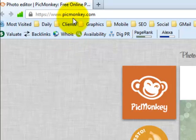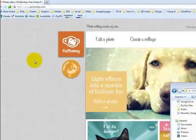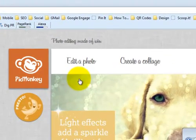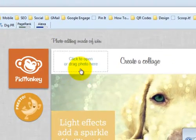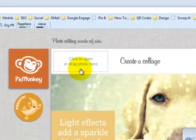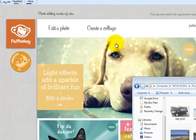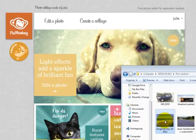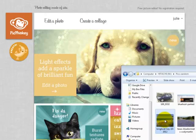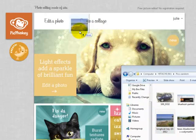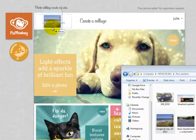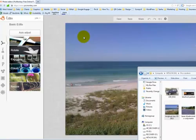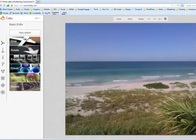So I'm already here at the PicMonkey.com website and if I hover over this little box here that says edit a photo you'll see that it says click to open or drag photo here. I've got some photos open on my computer and I'm going to take this beach photo that I took of Longboat Key last year and I'm going to just drag it right over there and poof there it is.